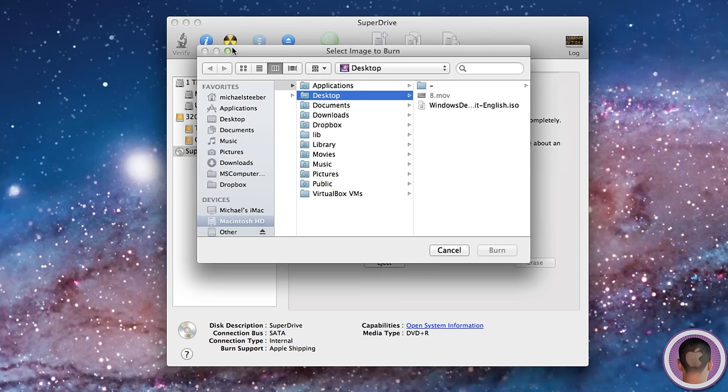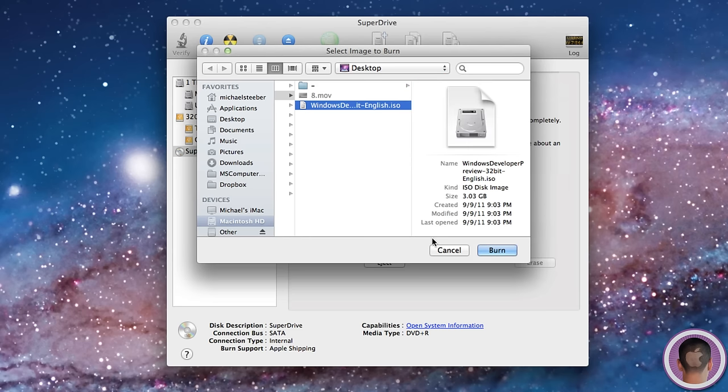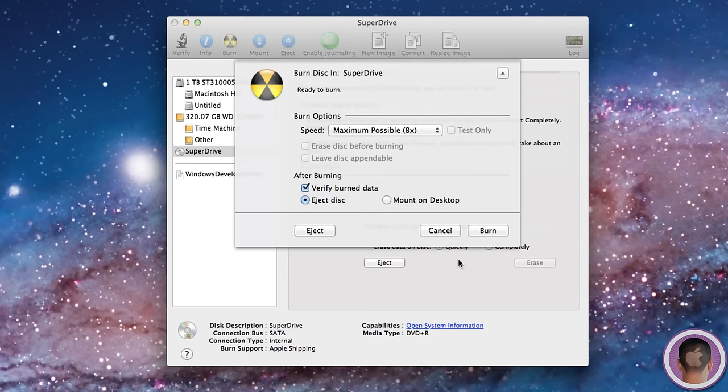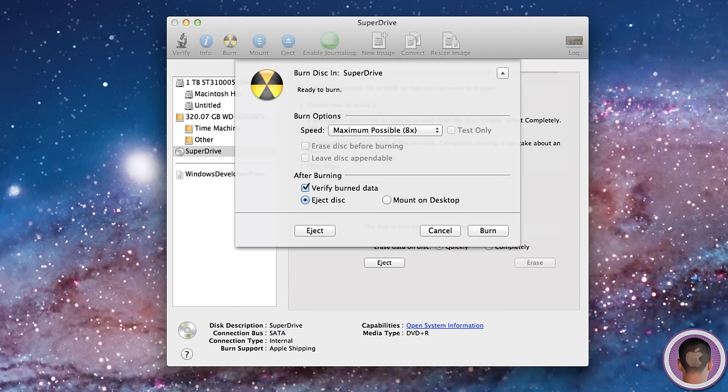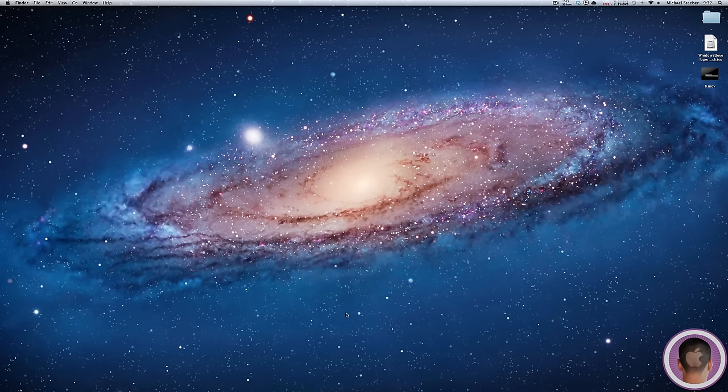I've already burned a DVD of Windows 8, so I'm not going to burn one again because I already tried this process to make sure it worked. But basically, you'll select this and click Burn. It's going to give you a couple different options—it's best to just leave them all alone. Then you'll click Burn. This will take roughly about 20 minutes, at least it did for me with the 32-bit edition. Once that's done, you can quit Disk Utility.